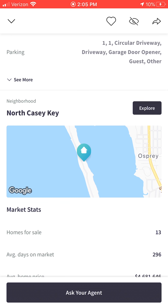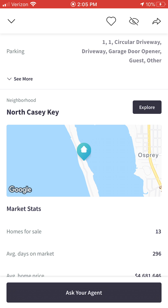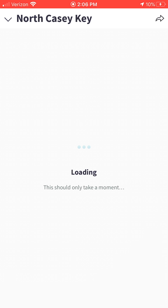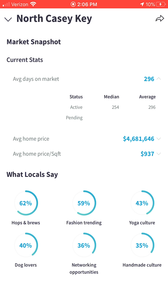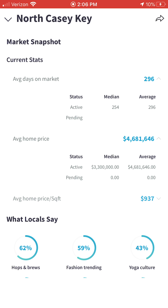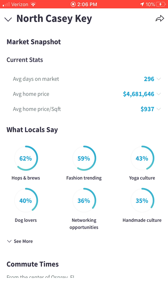One of my favorite features in this entire app — and one of the things I find most advantageous whether you're considering buying or selling — is the Explore button on screen. When you click Explore, you're going to get a local market snapshot of current homes in this area. You can click on each line to the right where the downward-facing arrow is to expand each section and see more detailed specifics. There's also cool information regarding what locals say about the area and the neighborhood.